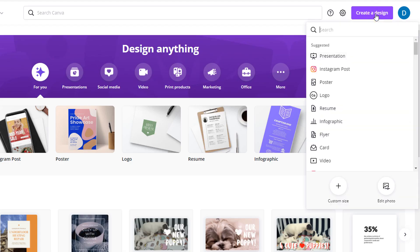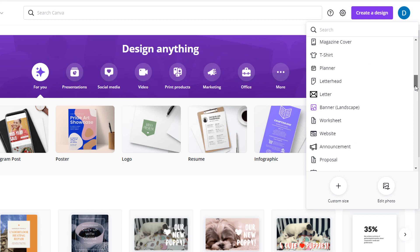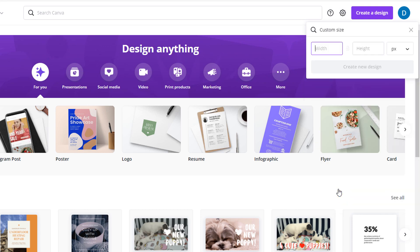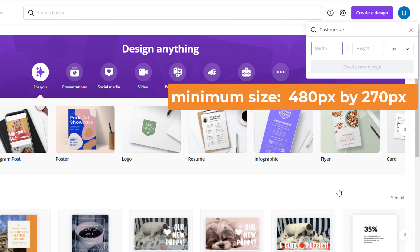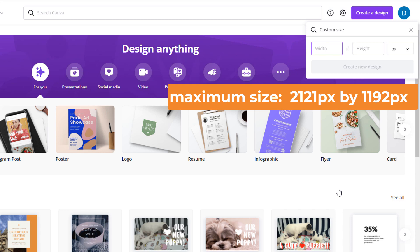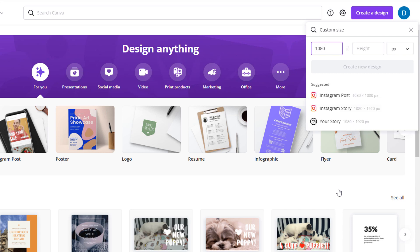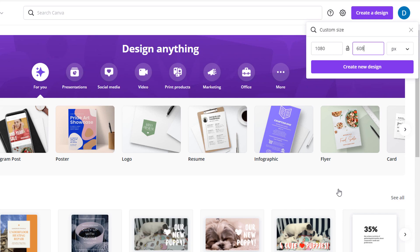Once you've logged in, click on 'Create a design'. There are plenty of preset templates to choose from, but unfortunately none for a Google My Business cover photo, so select the custom size option instead. The cover photo format is landscape and the minimum size should be 480 pixels by 270 pixels. The maximum size is 2,121 pixels by 1,192 pixels.